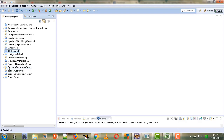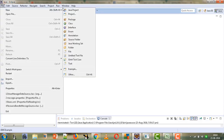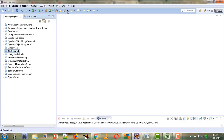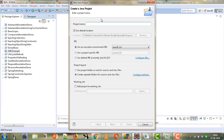So let's start by creating a new project. We will create our bean Employee for which we will perform different operations like insertion, deletion, updation, etc. We will simply select a new Java project and let's say the name of the project is Spring JDBC Demo.